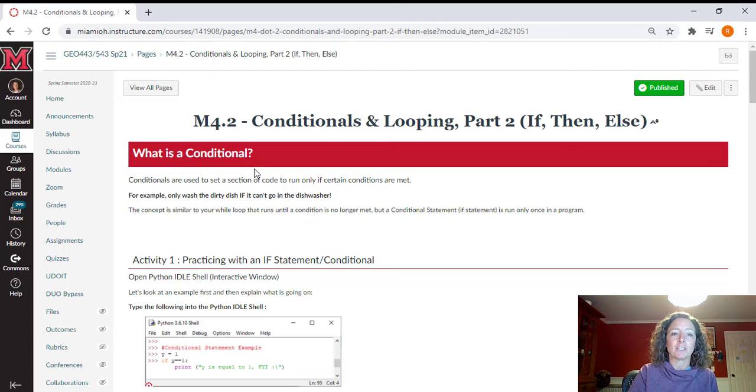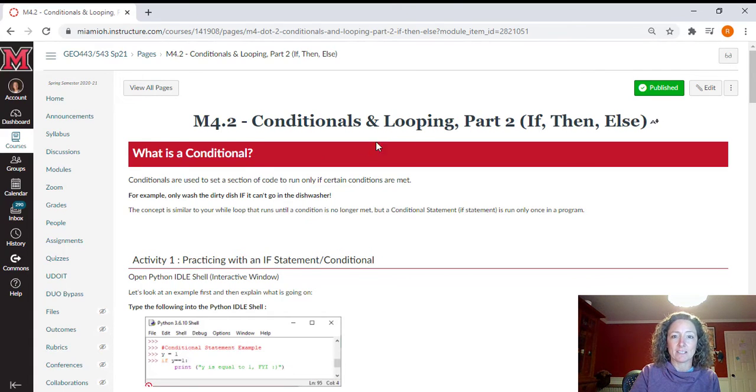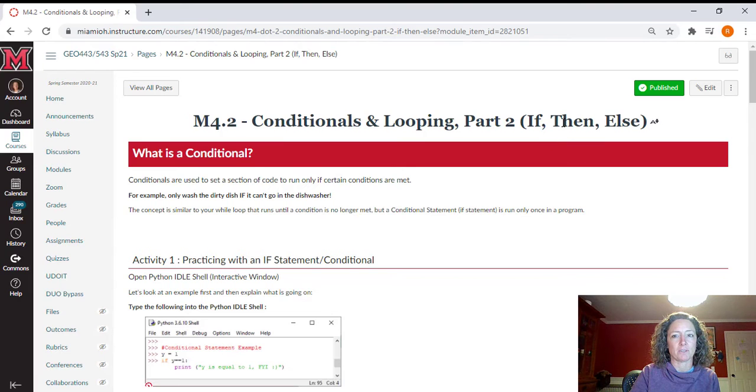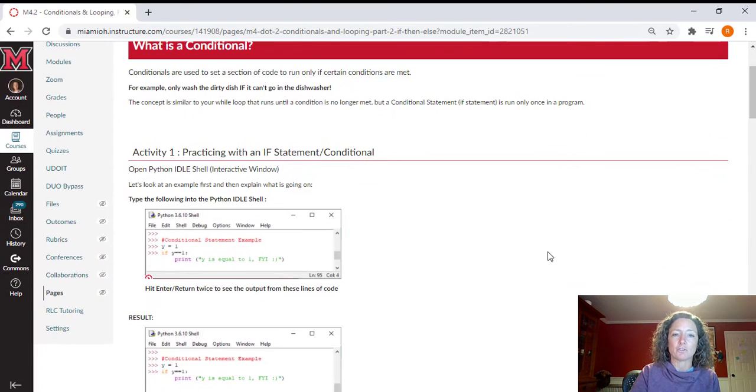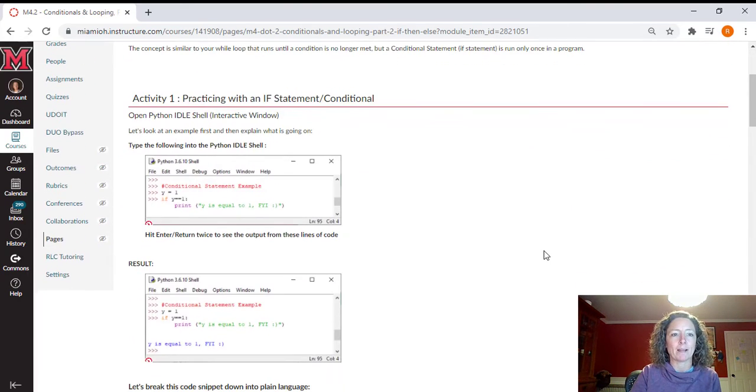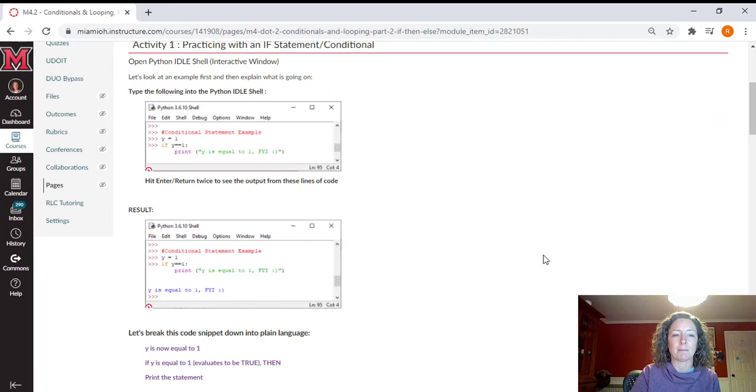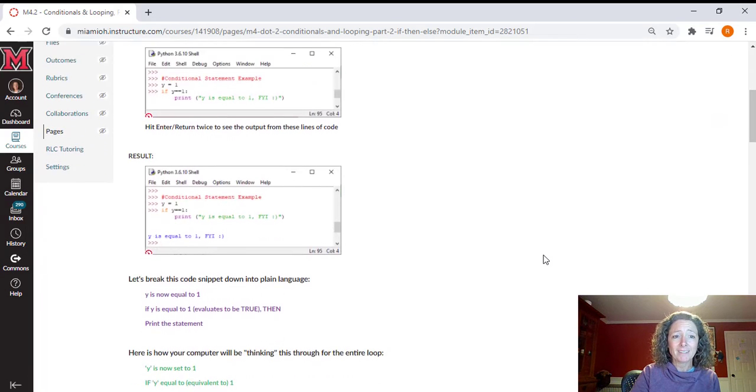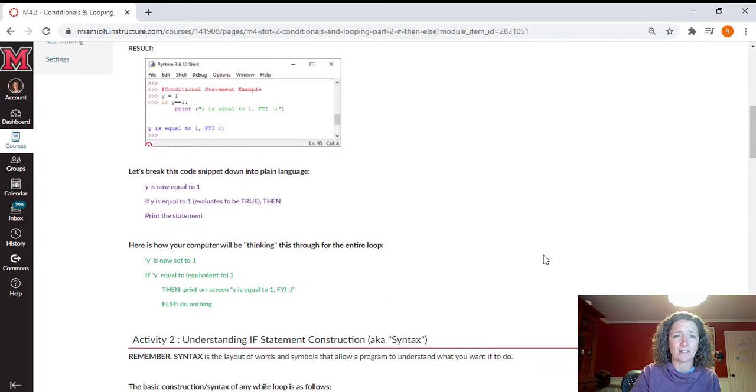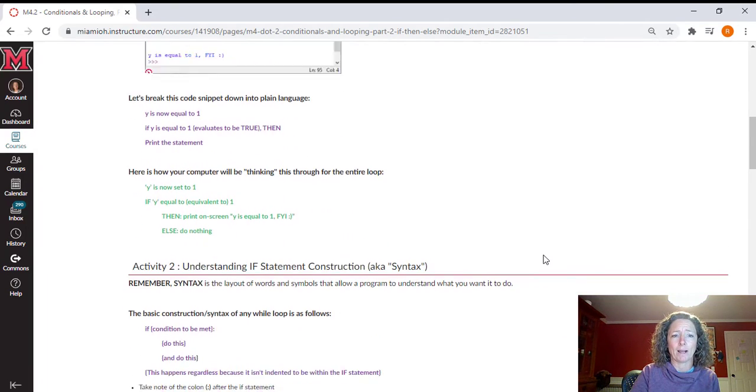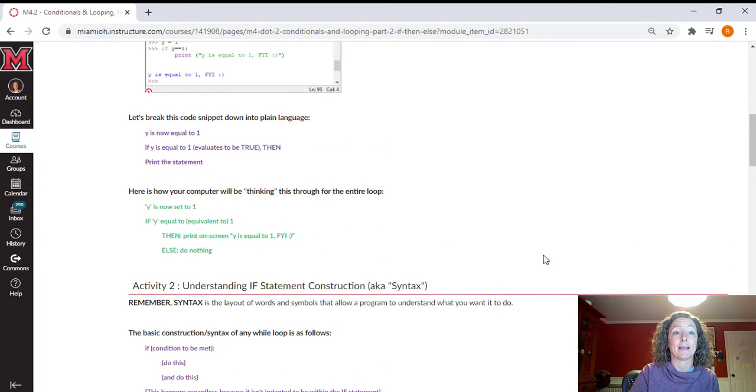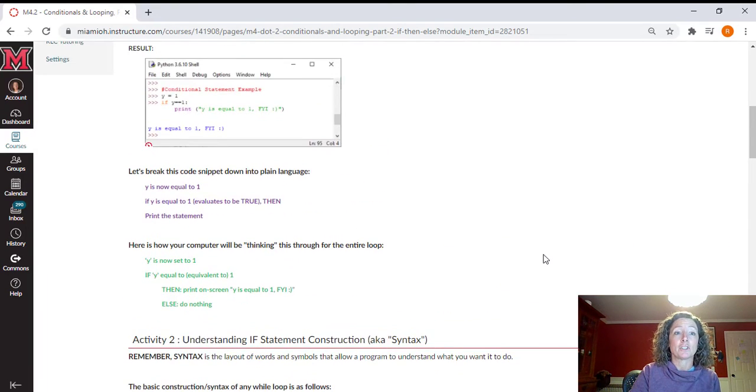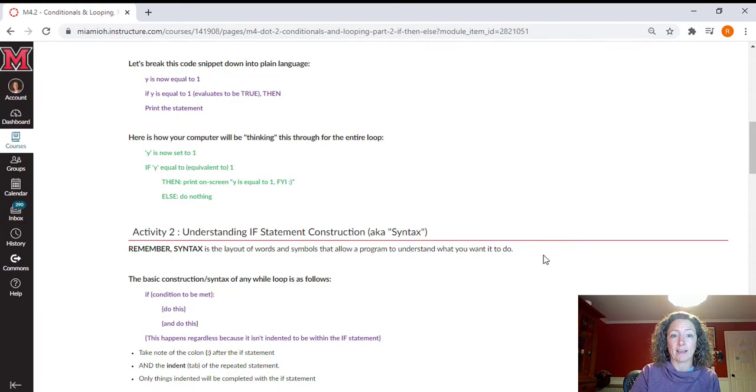You're also going to learn about the concept of conditionals and looping. Here in part two, we're going to introduce the if then else statement, just like you did with while. You're going to practice with those if then statements inside of IDLE, inside that shell window is where you're going to do that.